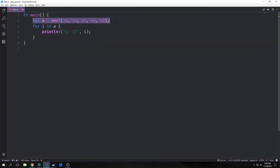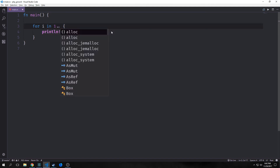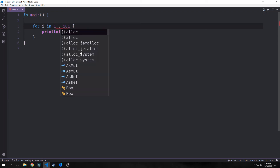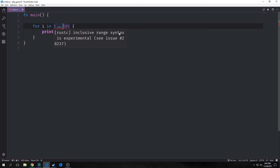If we don't have a collection and we want to iterate a hundred times, we'd say 'for i in' and then create a range. This is called an exclusive range which goes from 1 all the way up to 101, not including 101. Exclusive uses double dots. Inclusive uses three dots, but this doesn't currently work for for loops on this version of Rust — you get an 'inclusive range syntax is experimental' error. For now, use exclusive ranges. Running it, it counts from 1 all the way up to 100.